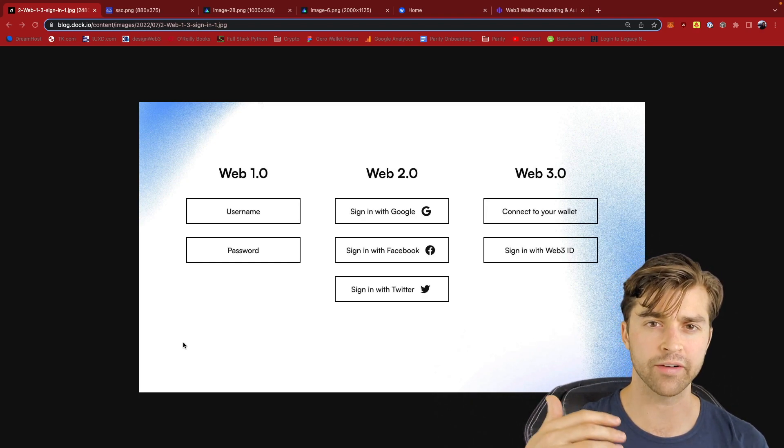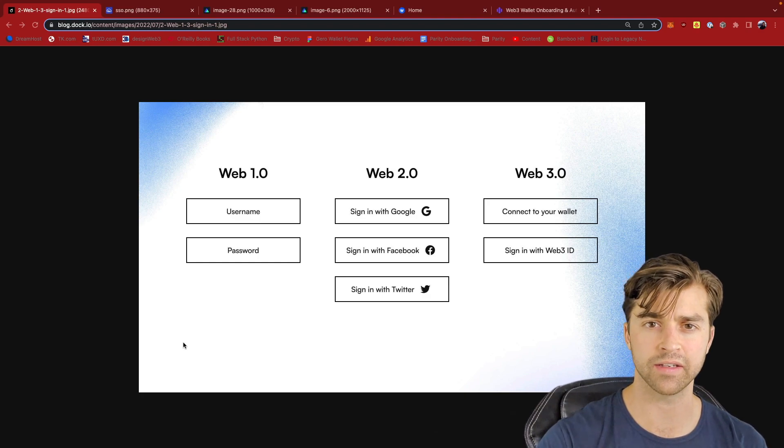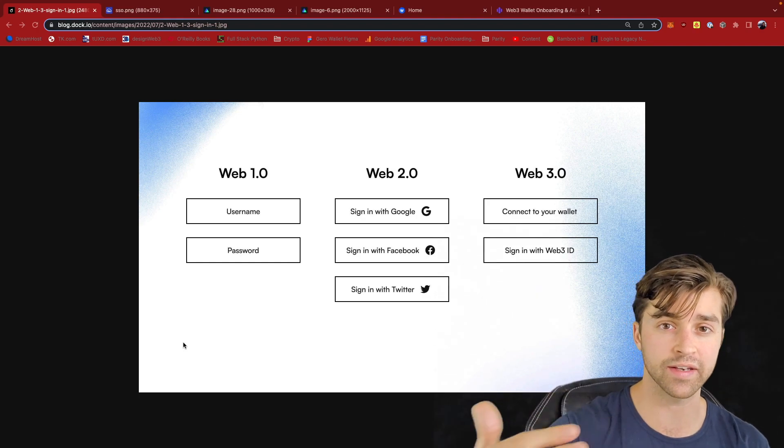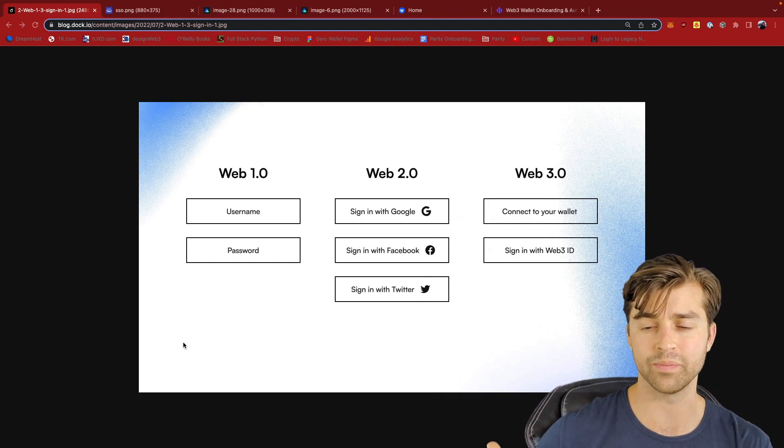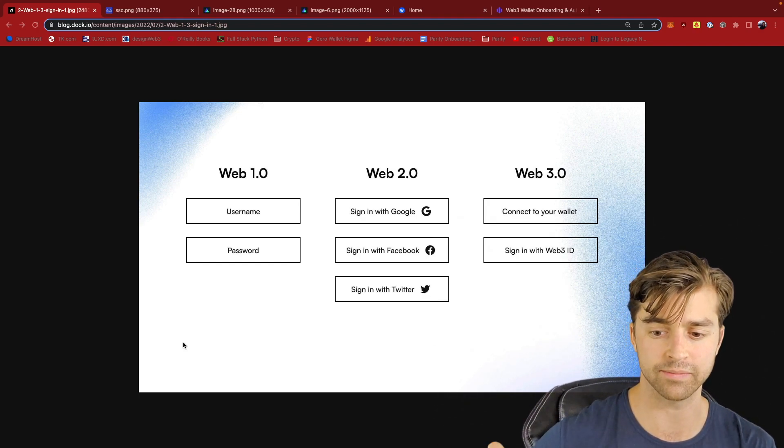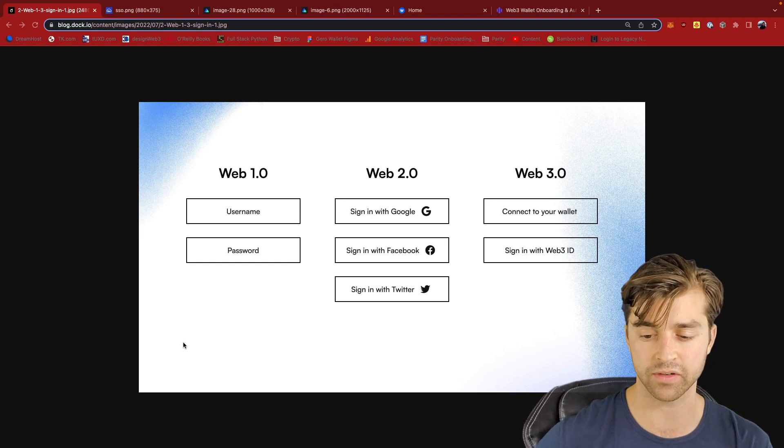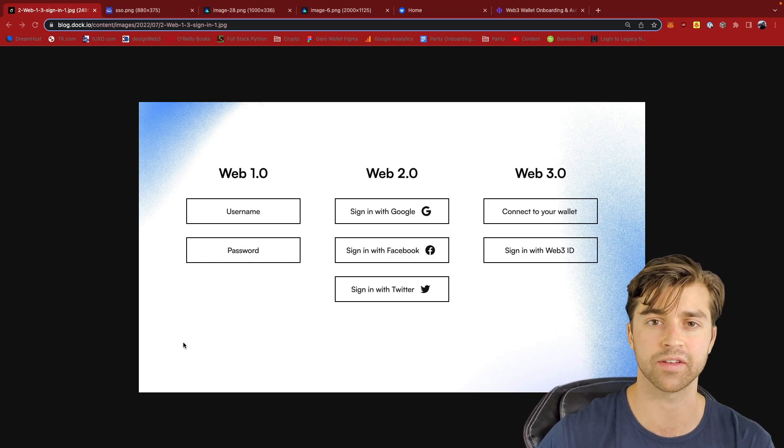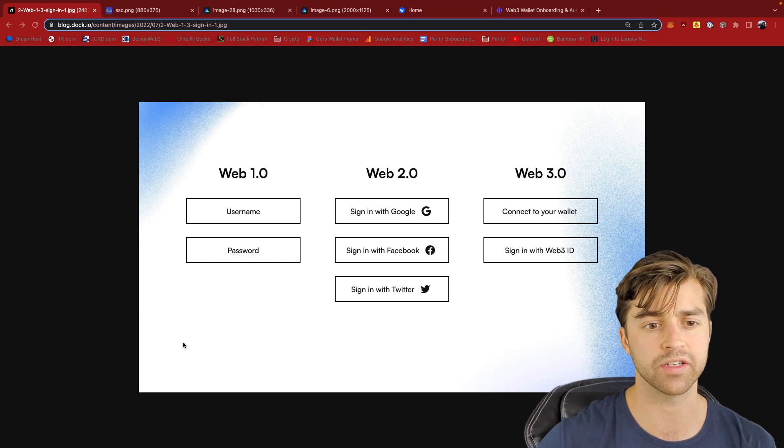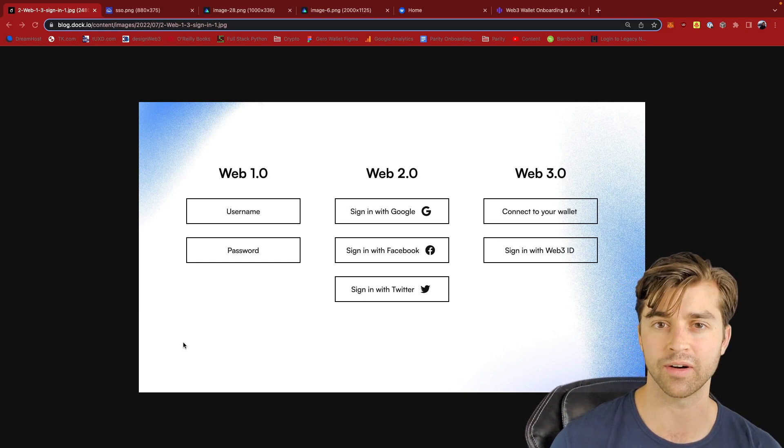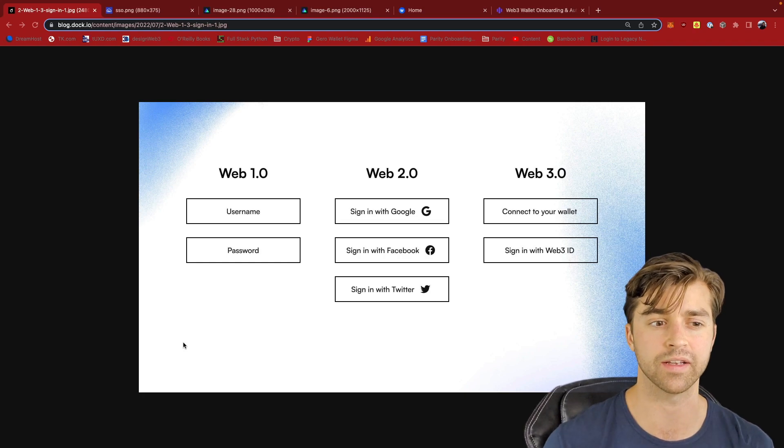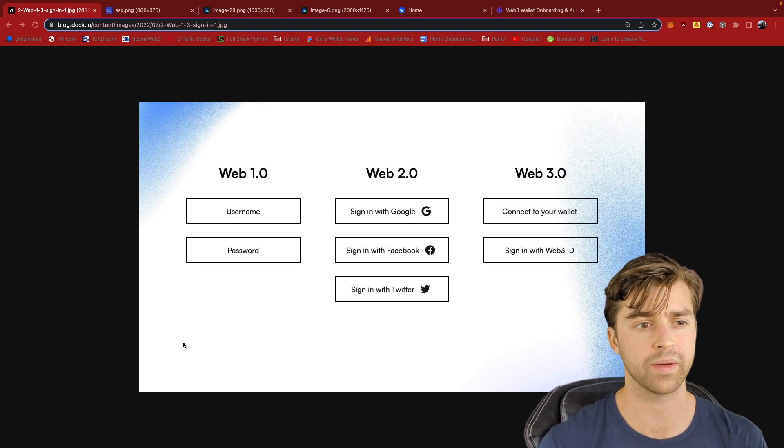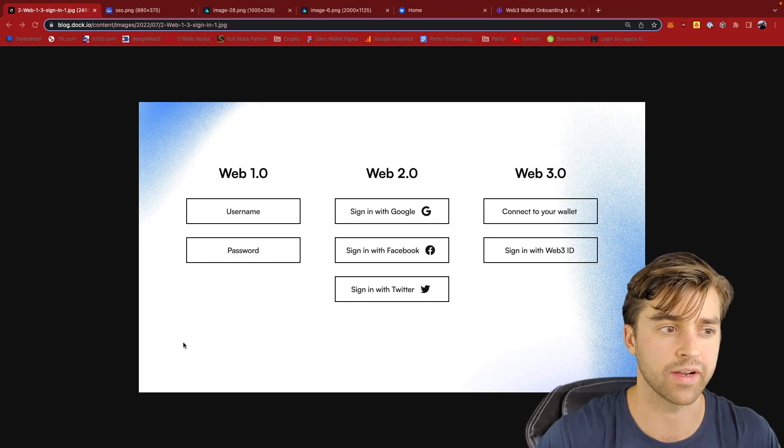In every case on the web today, we have to sign in to these web applications in order to authenticate and then also be authorized to gain access to those resources. It could be data or it could be read-write access. But authentication and authorization are two components of sign-in. So let's talk about Web1, Web2, and Web3 sign-in.